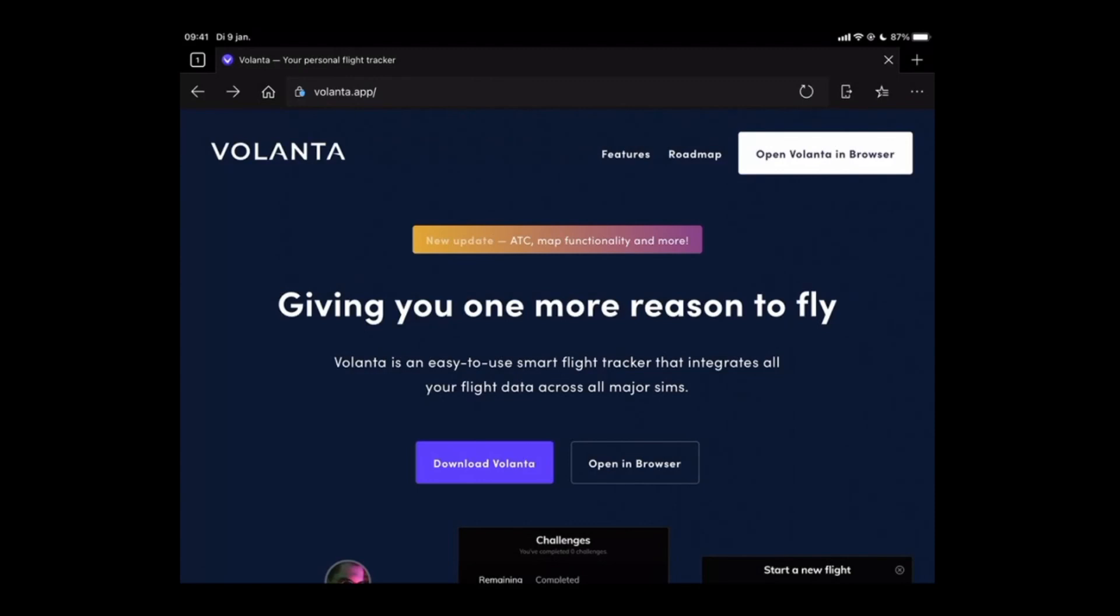Welcome to this new how-to. In this how-to I will show you how you can use your tablet to track your flights using the Volanta app. To do that you will need to open a web browser and go to the Volanta website which is volanta.app.